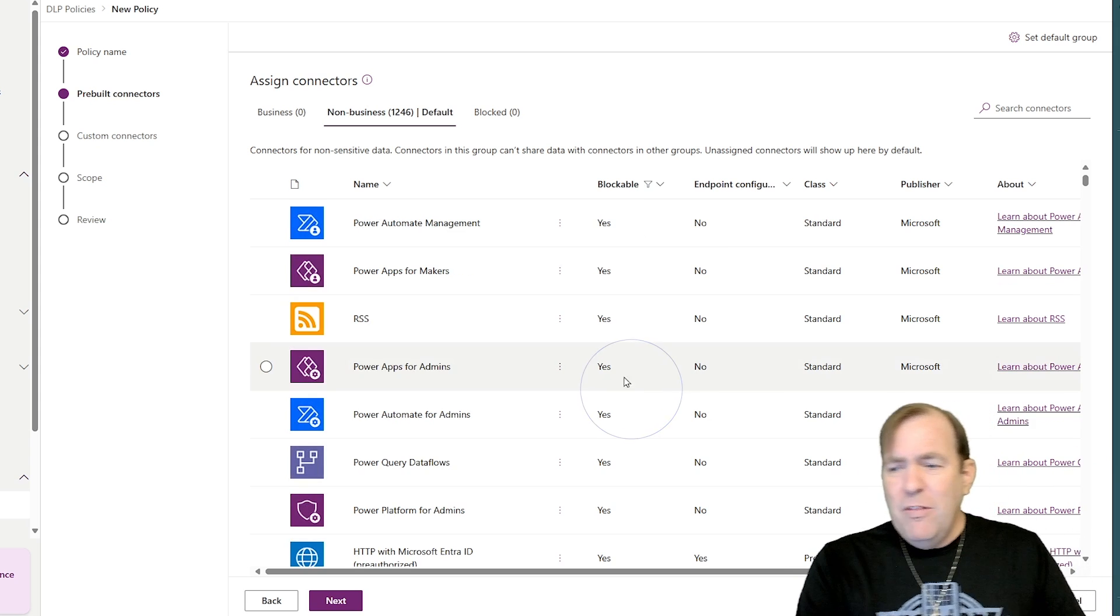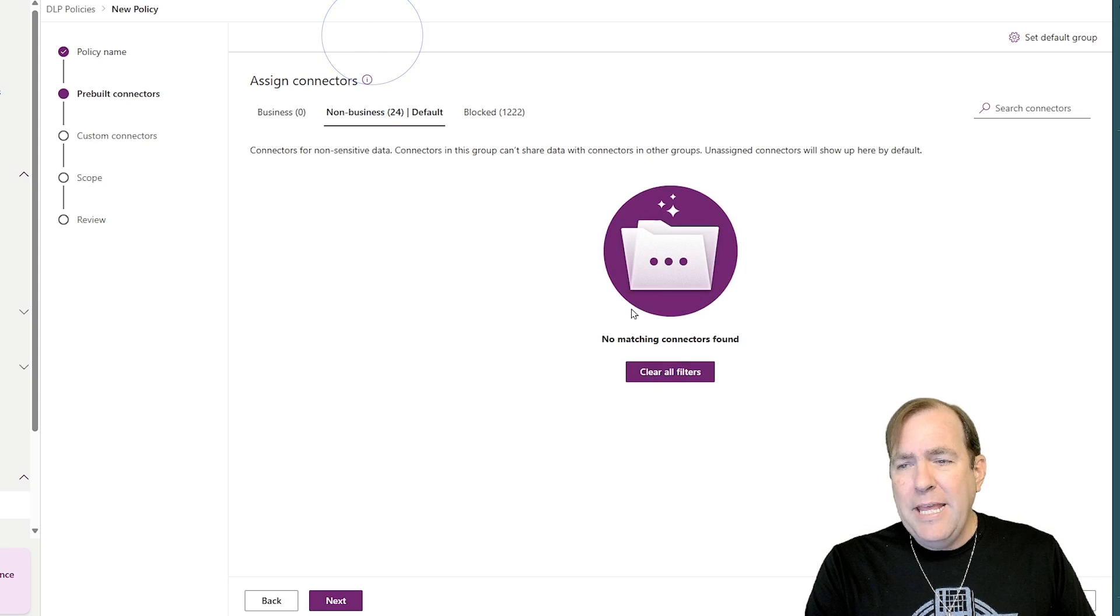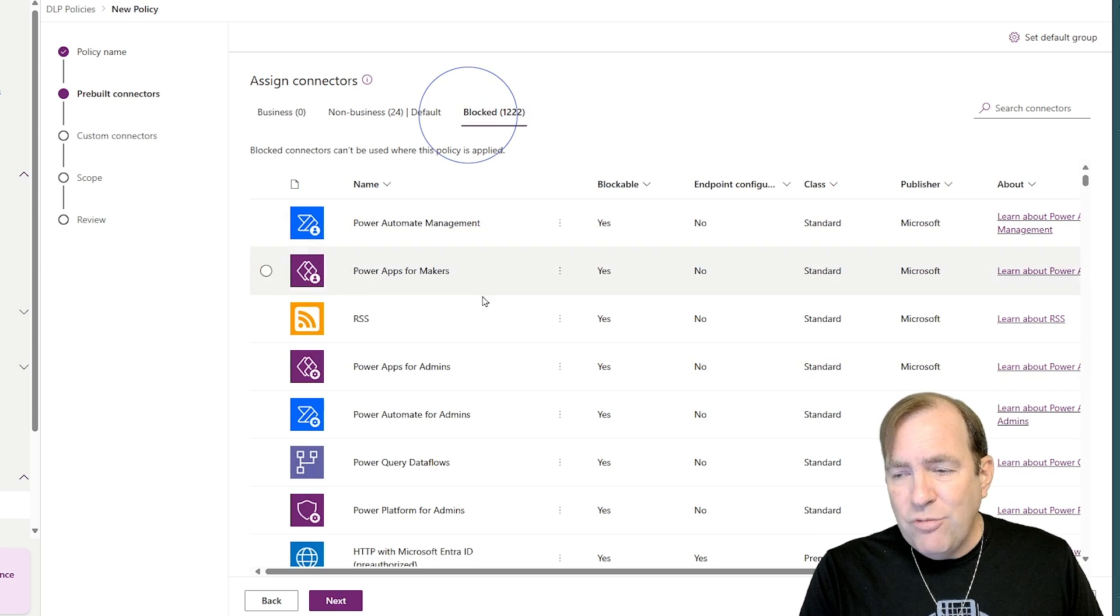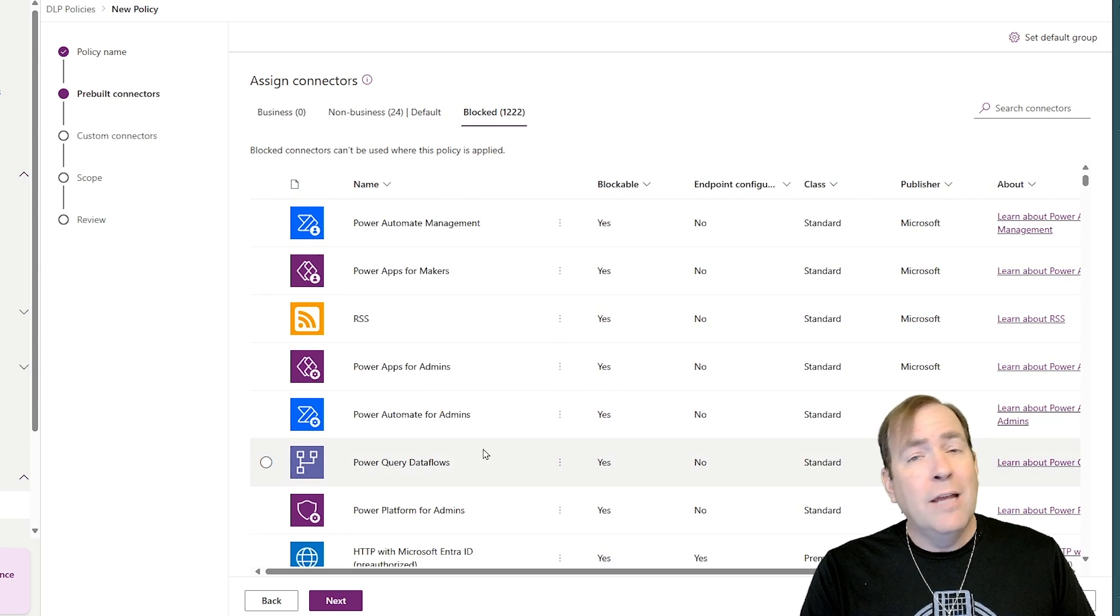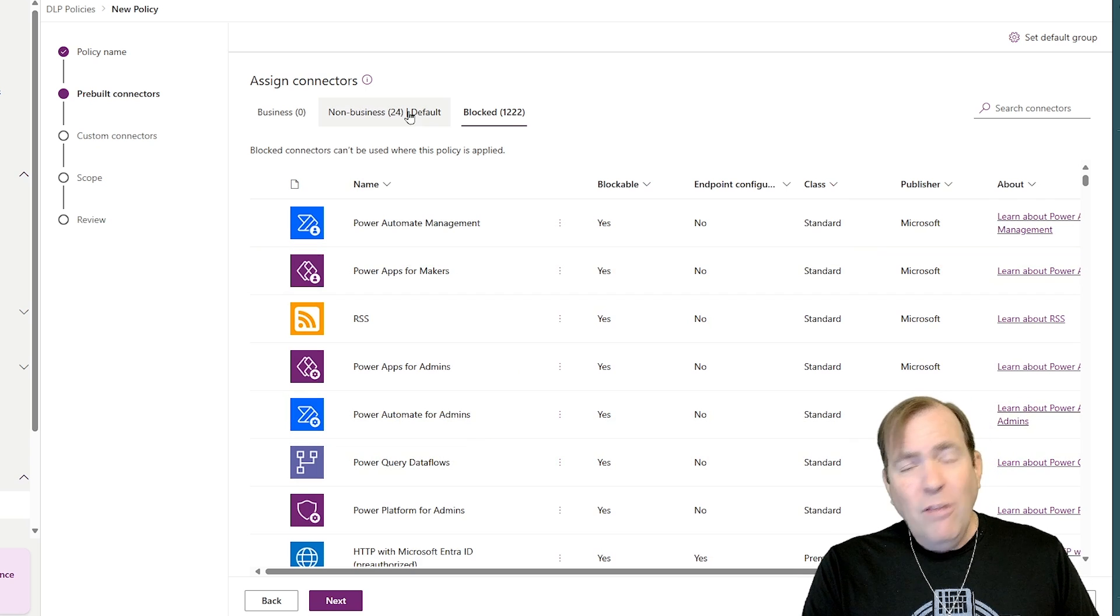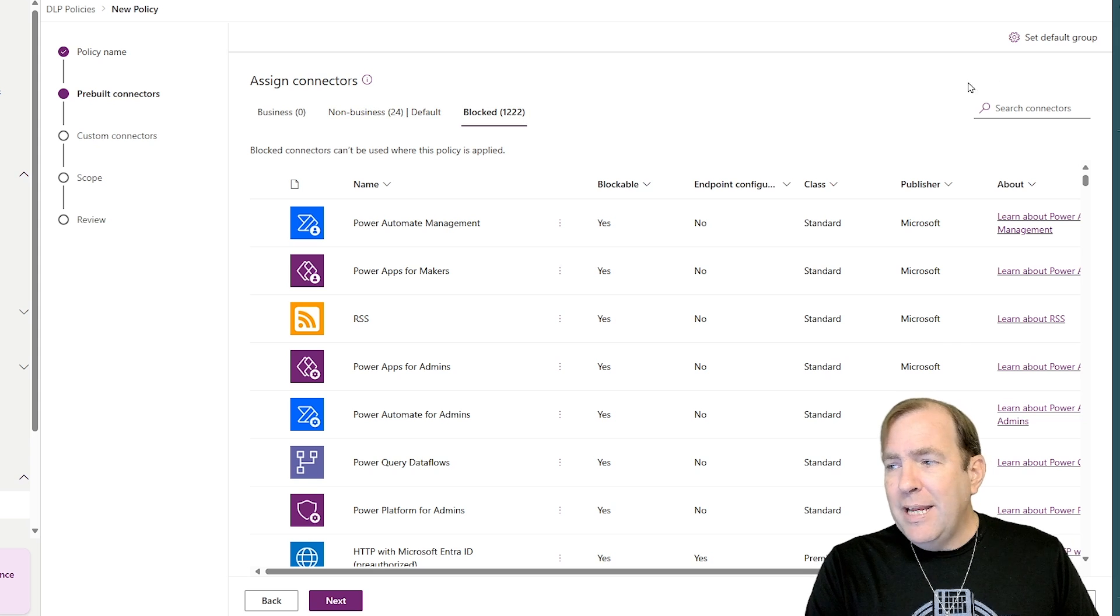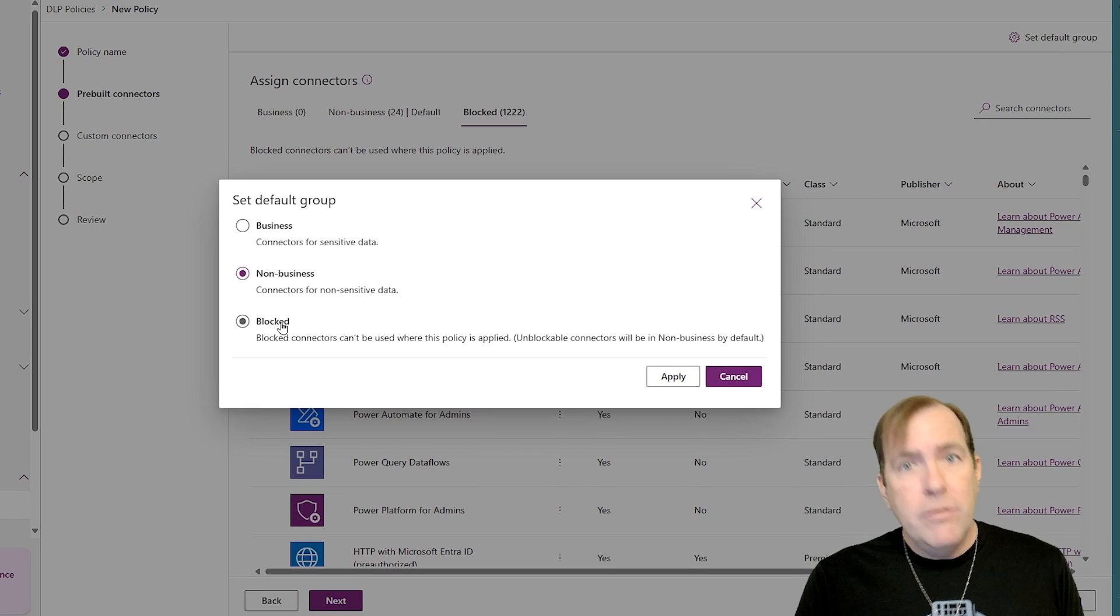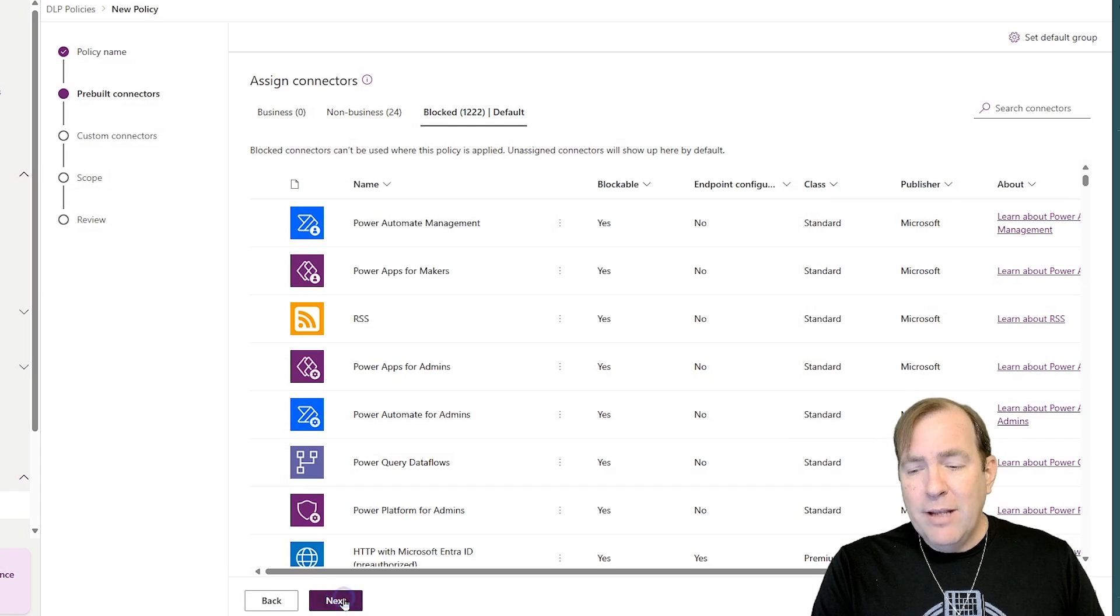So that way, all of these 1,200 connectors are not going to be allowed to be used unless they're in a dev, QA, and prod environment. We can also go through in here and specify what servers are allowed to see. But inside of here, I'm also going to go through and set the default group and say, as they add new connectors, I'm going to block those as well.